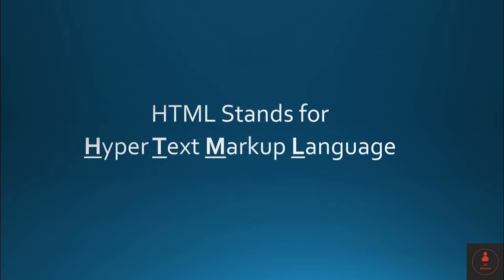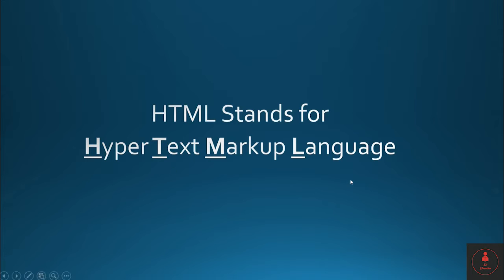HTML stands for hypertext markup language. So what is hypertext? Hypertext is basically all the images, videos, text, and all those data that transfer over the web is called hypertext.